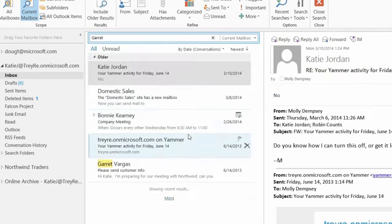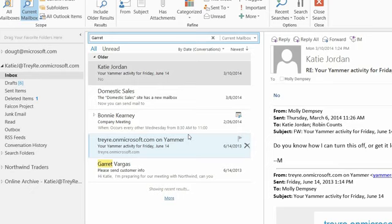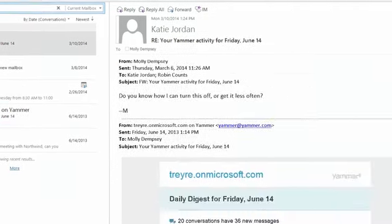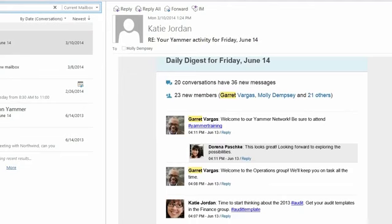Five messages appear. Garrett is only in the To line in one of those messages — it's highlighted in yellow — but the other messages probably mentioned Garrett because search looks at the message body, subject, and all information in the message. In fact, this top message — if I scroll down — sure enough, Garrett is mentioned in a Yammer activity notification. So it picks up that information.